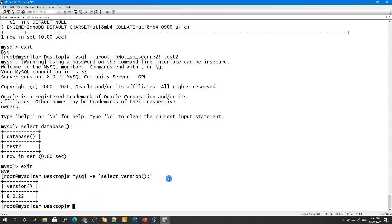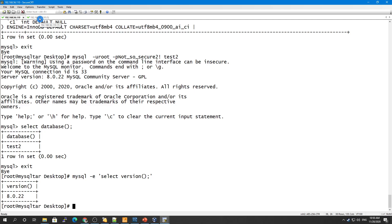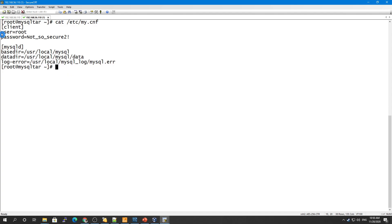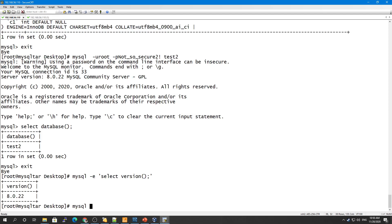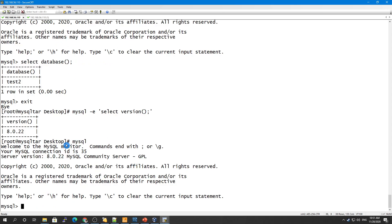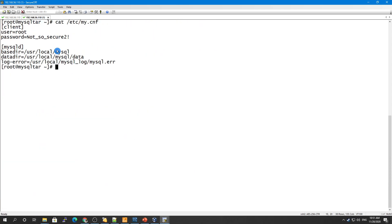I haven't provided a user and password in that example because I have stored them in my configuration file at /etc/my.cnf. In that file, under the [client] section, I have set the user and password so that any client connecting from localhost will use those credentials automatically. This way, I don't need to provide them every time.